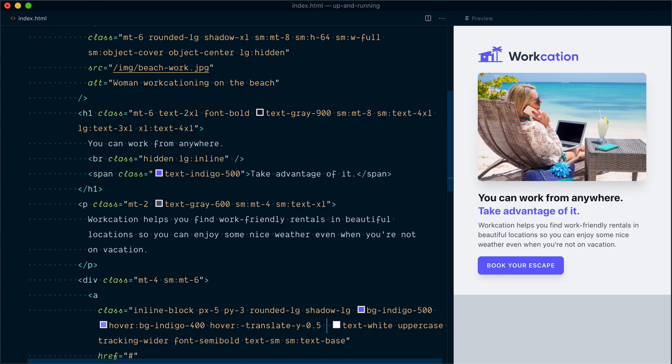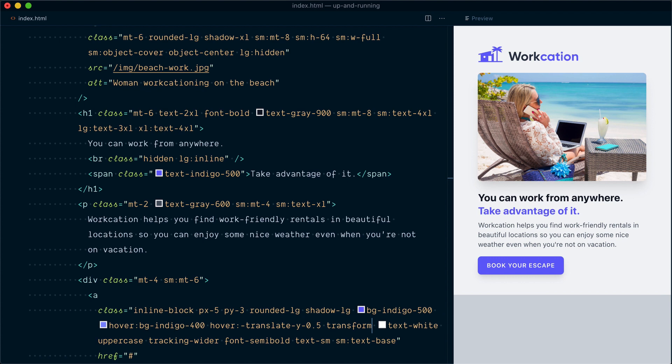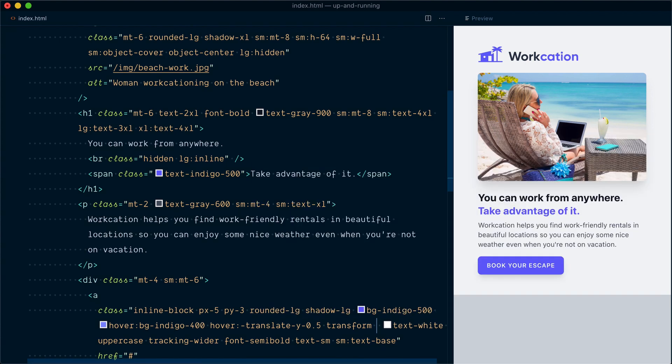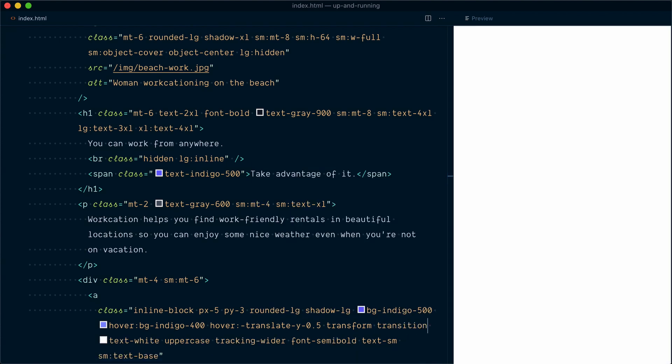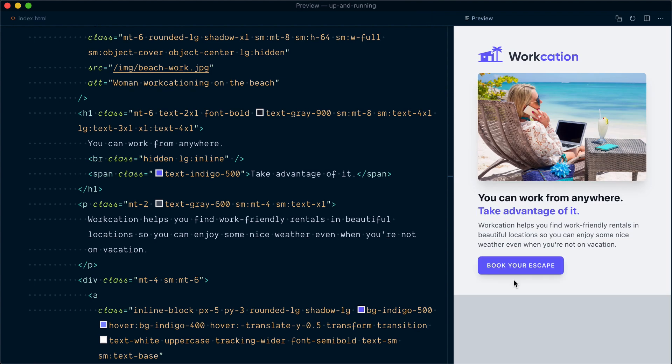Before it can work, I need to enable the transform toggle class, which is necessary for any transforms to be applied. Let's have a look now, and yeah, it's moving up by 2 pixels. I'll also add default transition settings with the transition class, so now you should see a smooth transition on our hover state. Very nice.